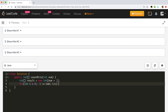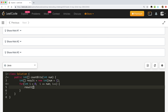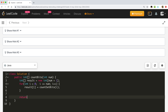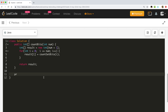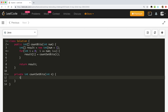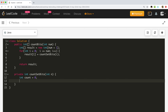Inside the loop, result[i] is set by calling a helper method countSetBits and passing the number i. At the end we return the result array. The helper method is private, returns an integer, is named countSetBits, takes a number n, and initializes a variable count to 0.